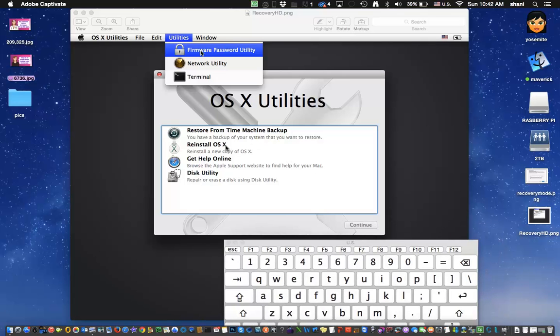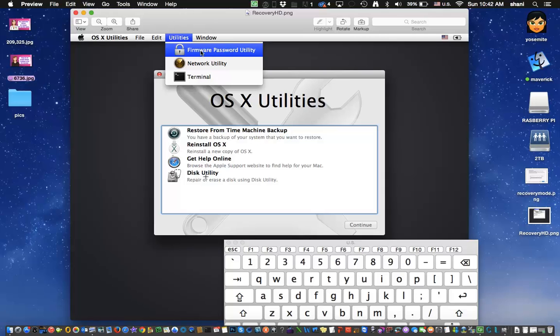So what do we have here? We have an item called Disk Utility here. Now why are we starting up in recovery mode? Very simple. You really can't erase a disk unless you're not booting from it. So the recovery mode is kind of a little hidden partition on your computer that you can boot off of and this gives you the ability to erase everything but the recovery partition.